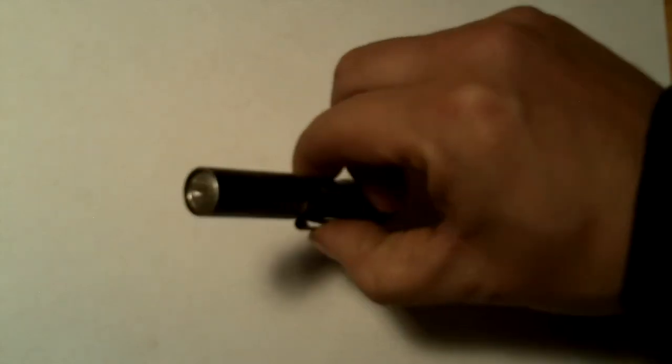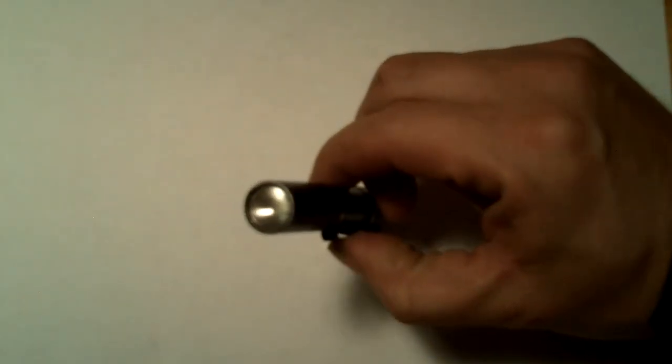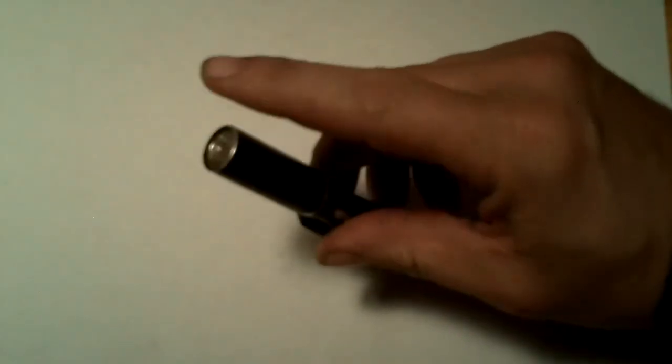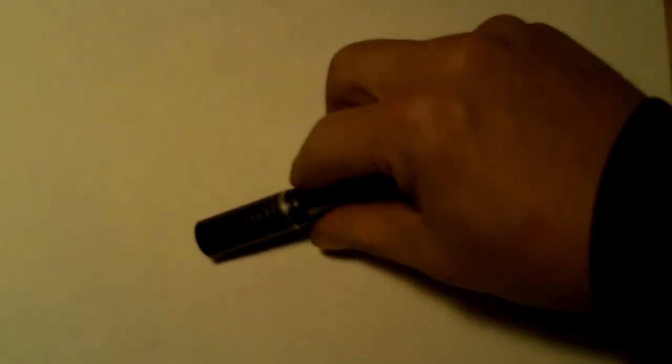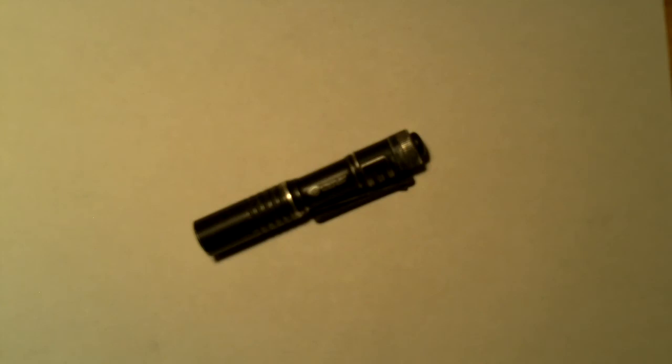The lens on it is plastic and after about the first week started getting hazy, but it doesn't affect the light enough to bother me. It'd be nice if they put a glass one in it, but I'm sure that would affect the cost too.